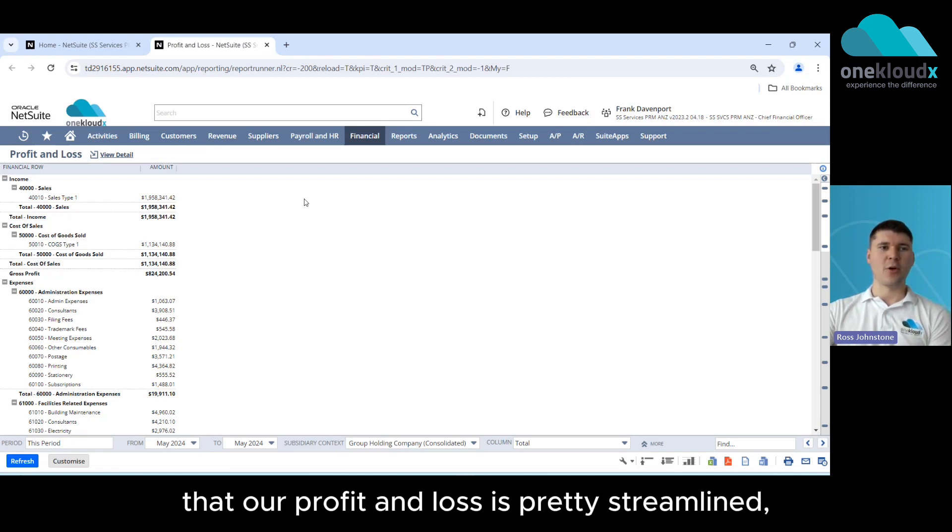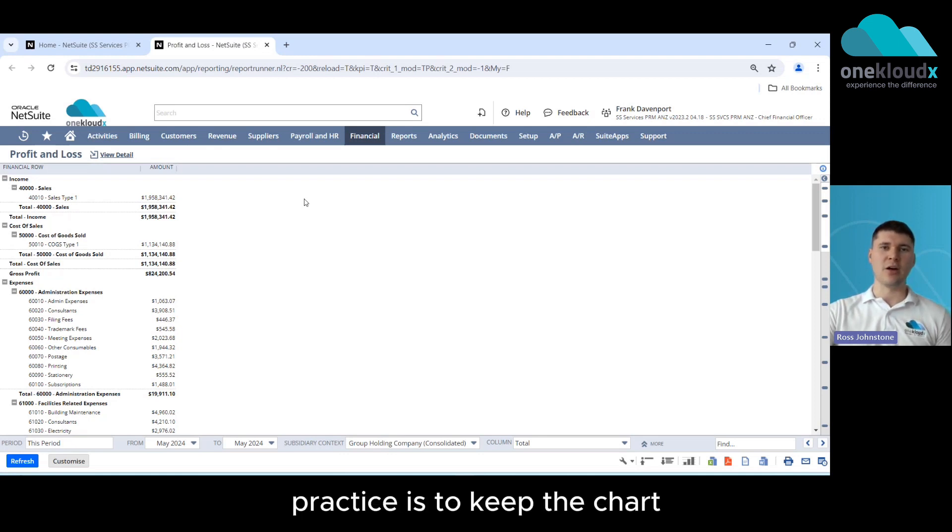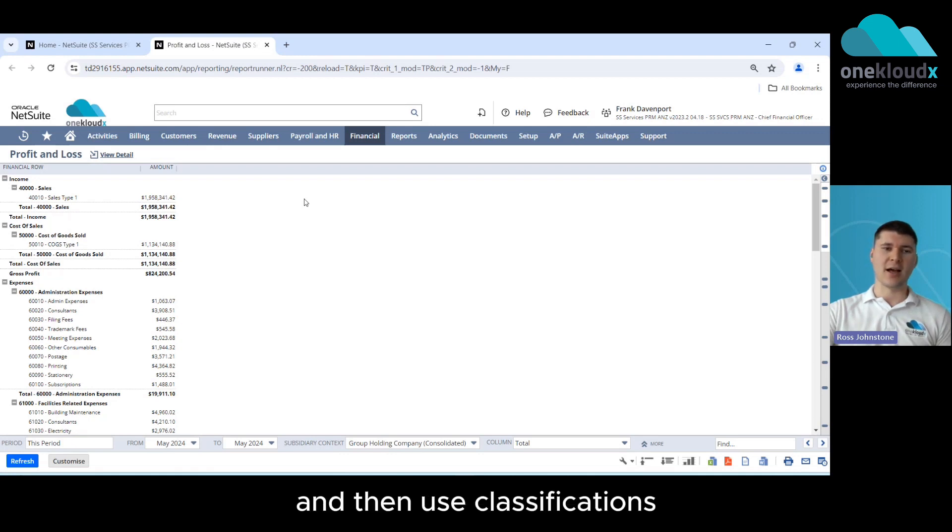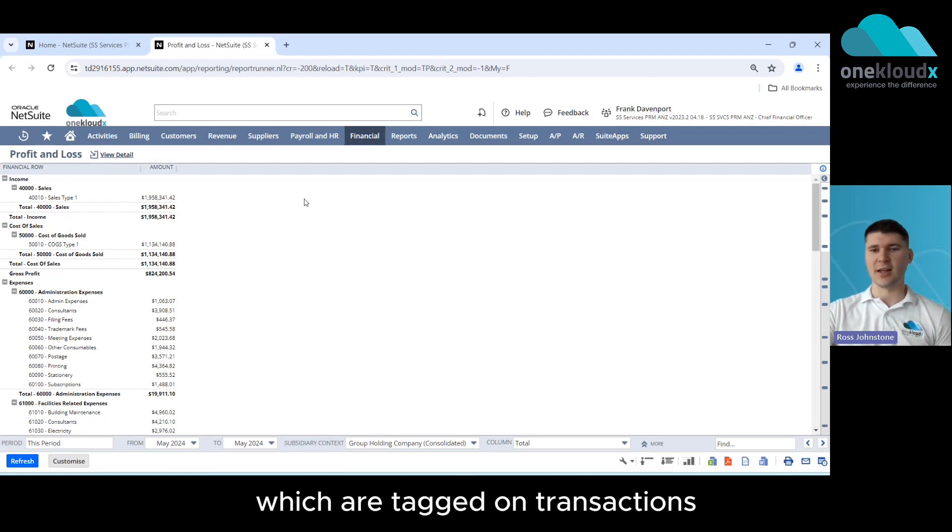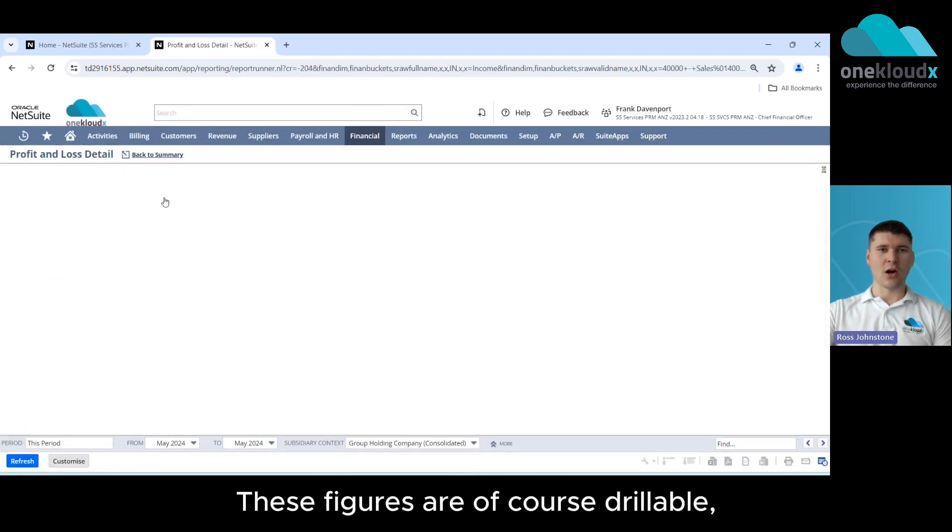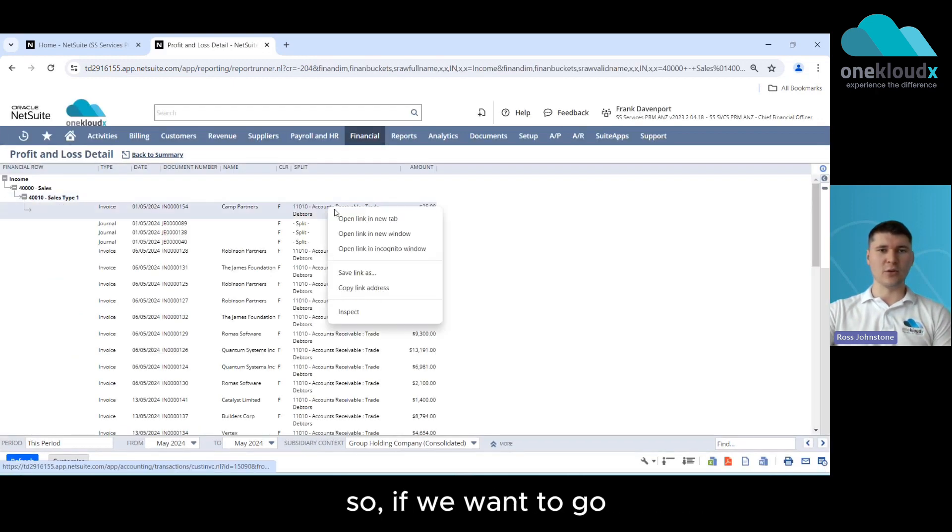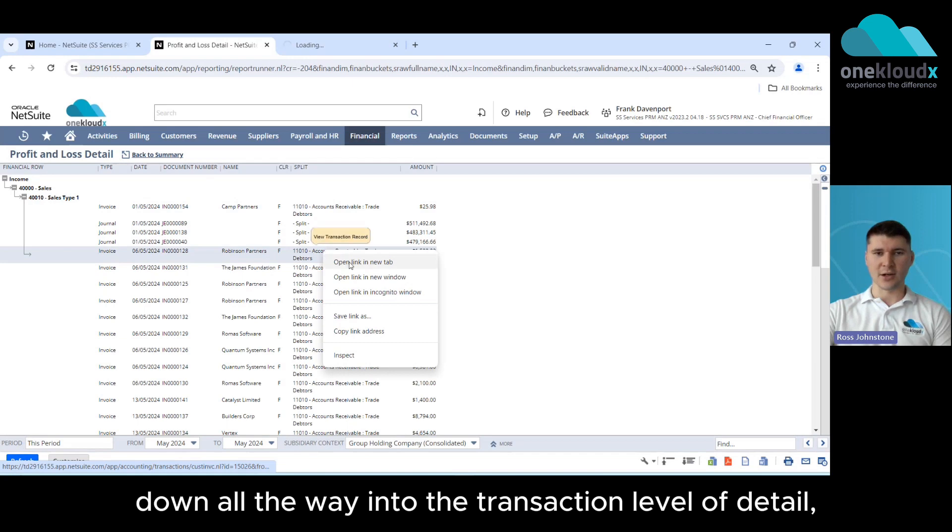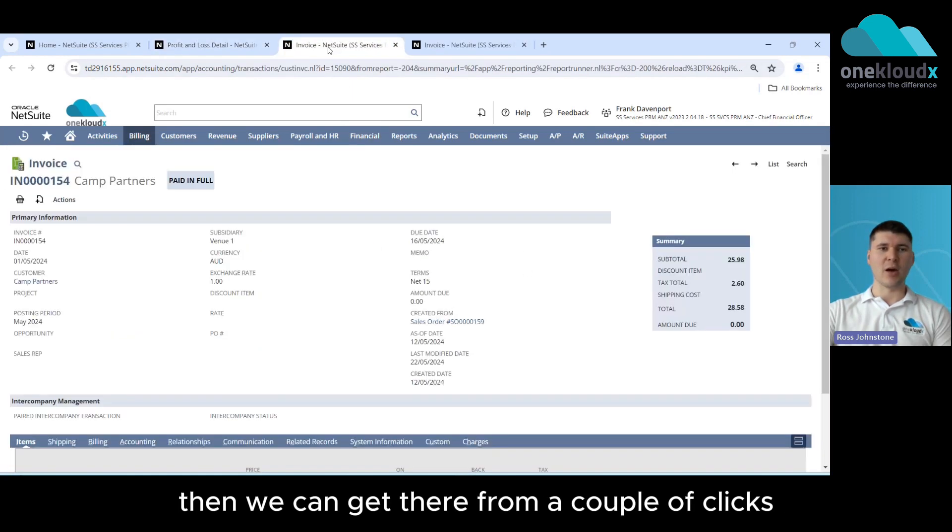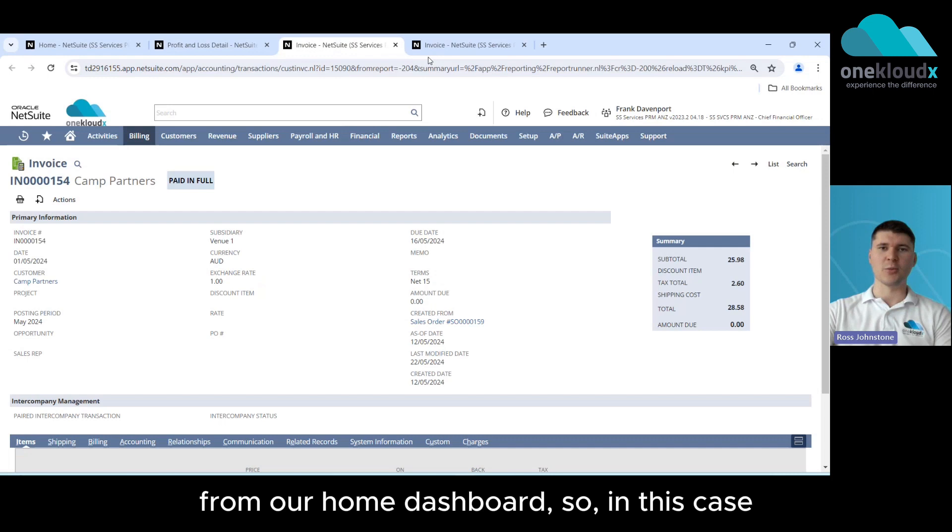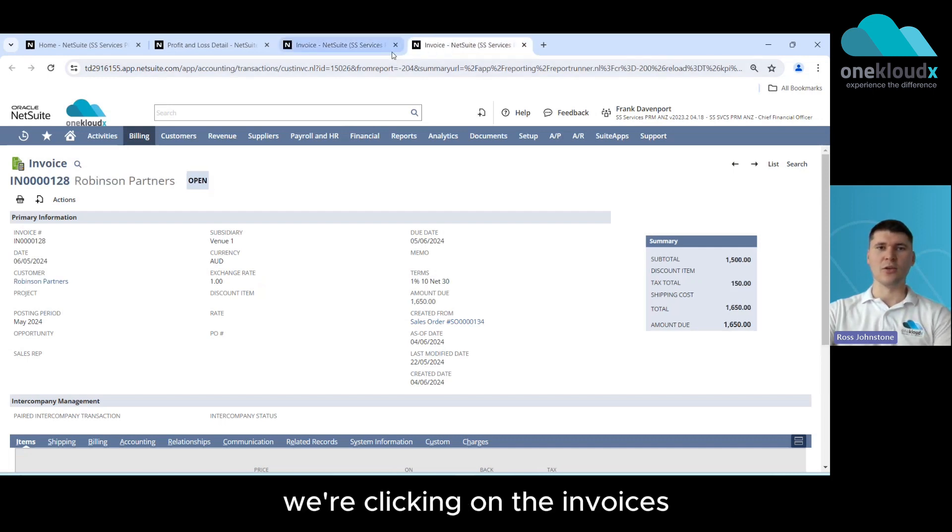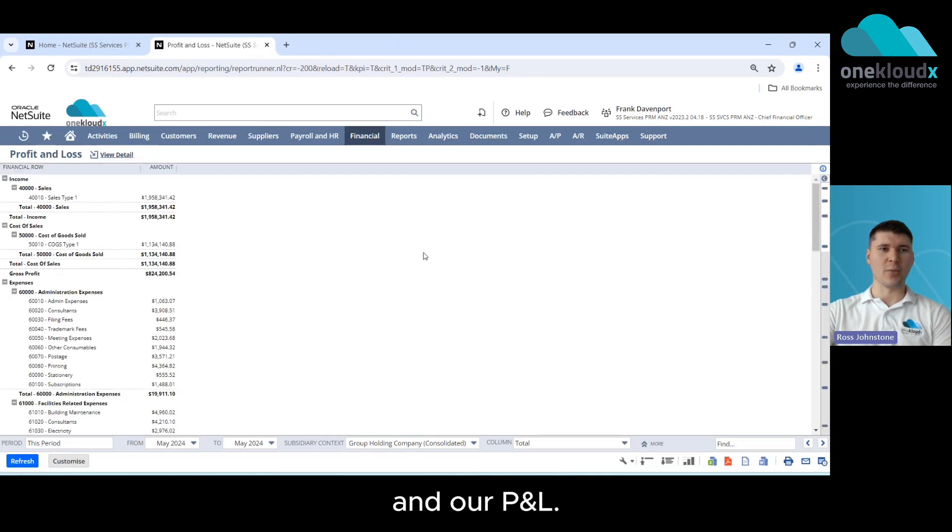You'll see here that our profit and loss is pretty streamlined. Now NetSuite's leading practice is to keep the chart of accounts as streamlined as possible and then use classifications which are tagged on transactions to slice and dice that data. These figures are drillable so if we want to go down all the way into the transactional level of detail then we can get there from a couple of clicks from our home dashboard so in this case we're clicking on the invoices that make up that total sales figure in our P&L.